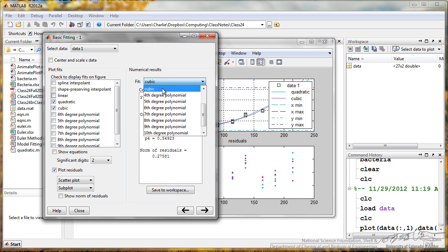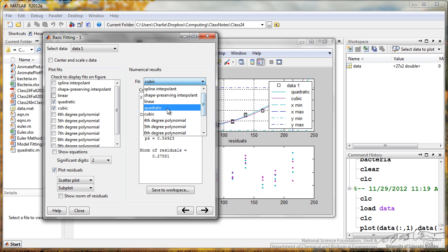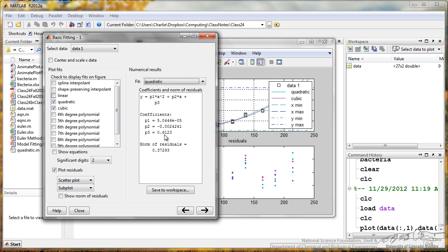So here I have the cubic fit. If I want to look at a quadratic fit, I can do that, and these are the equations, and on the top here it has the form of that equation.